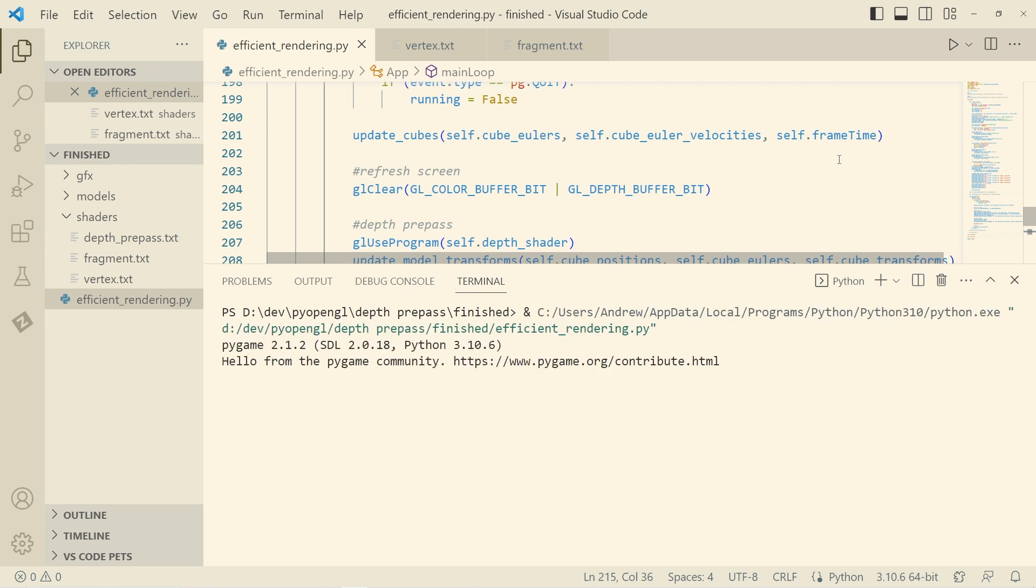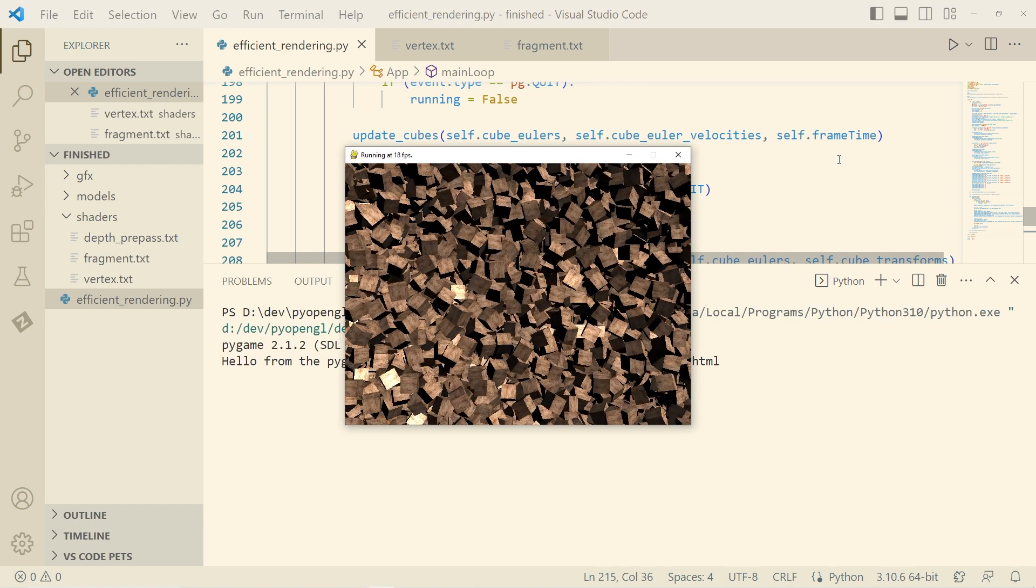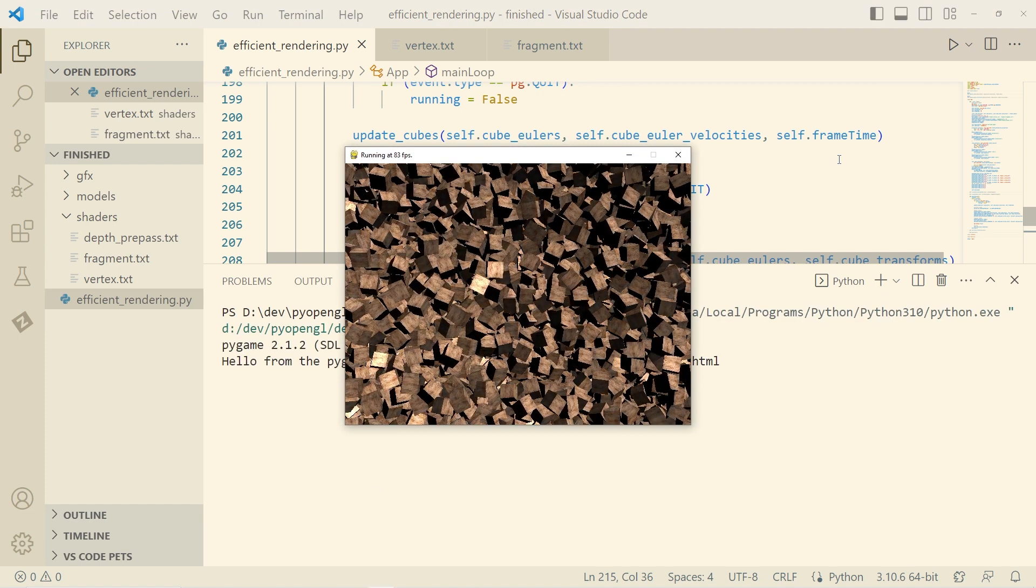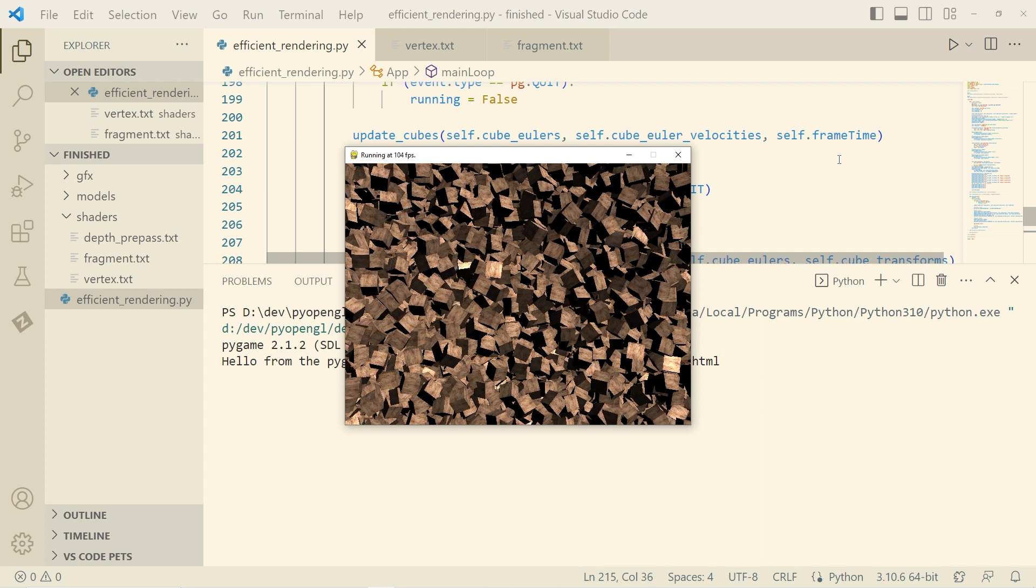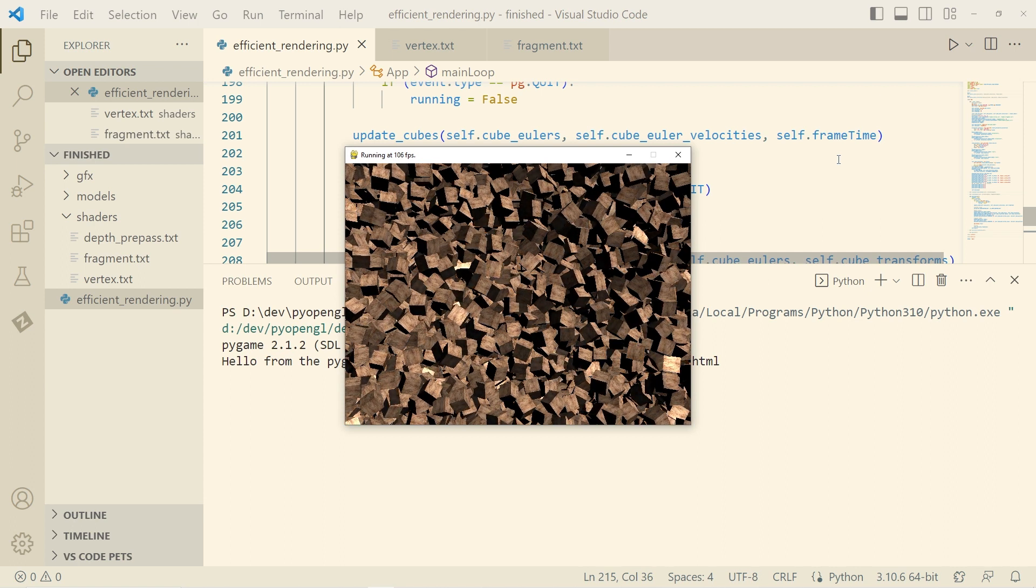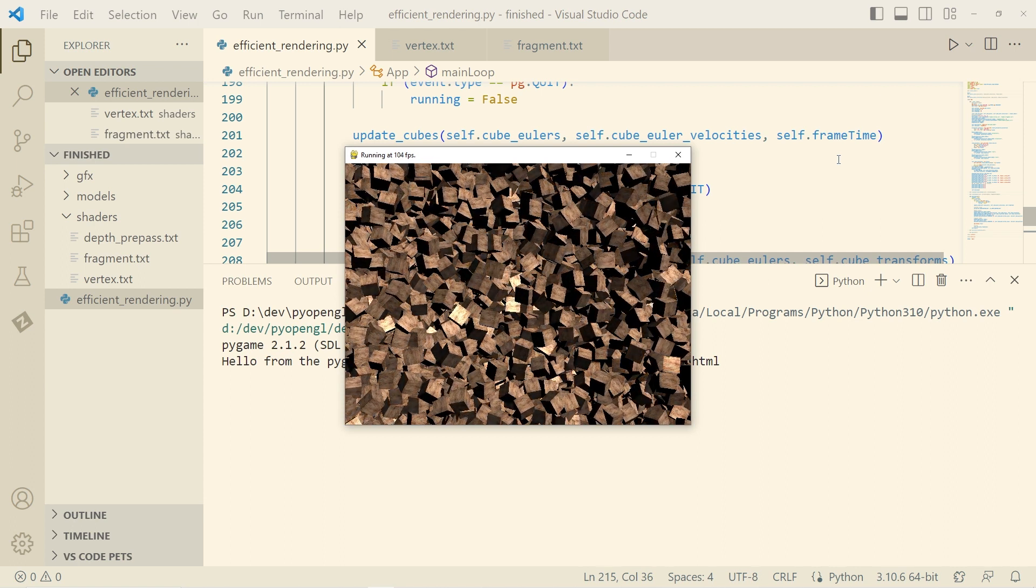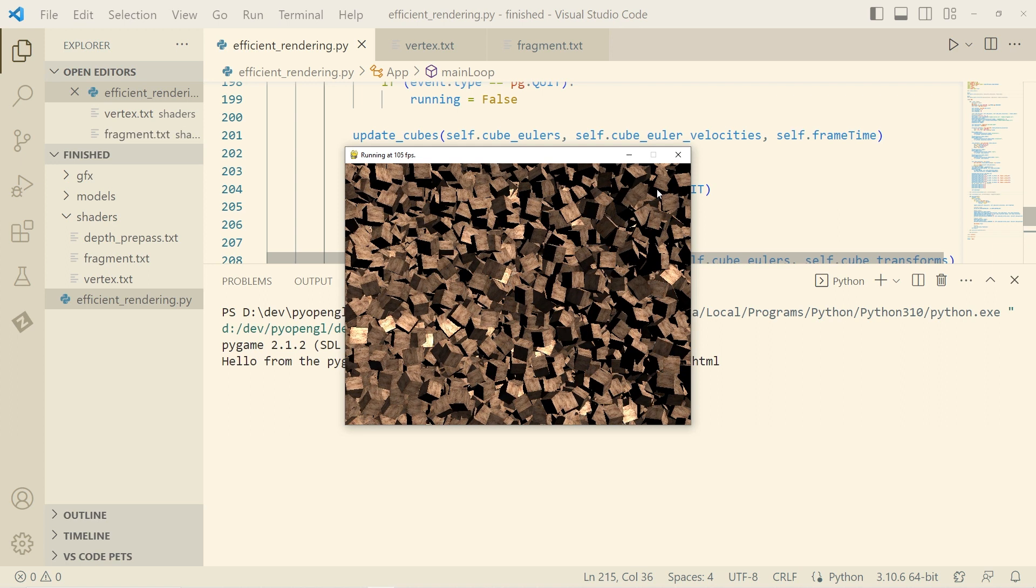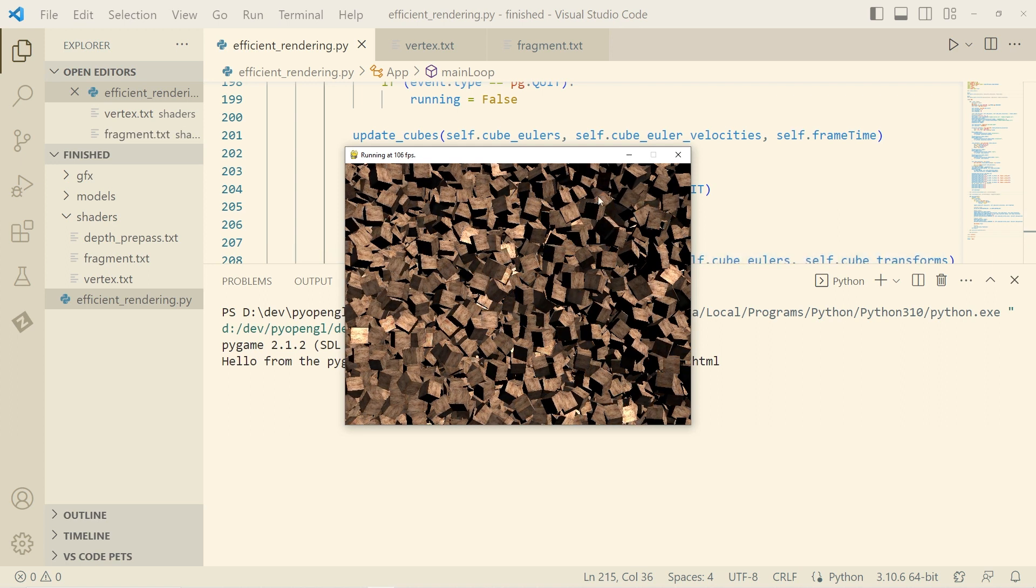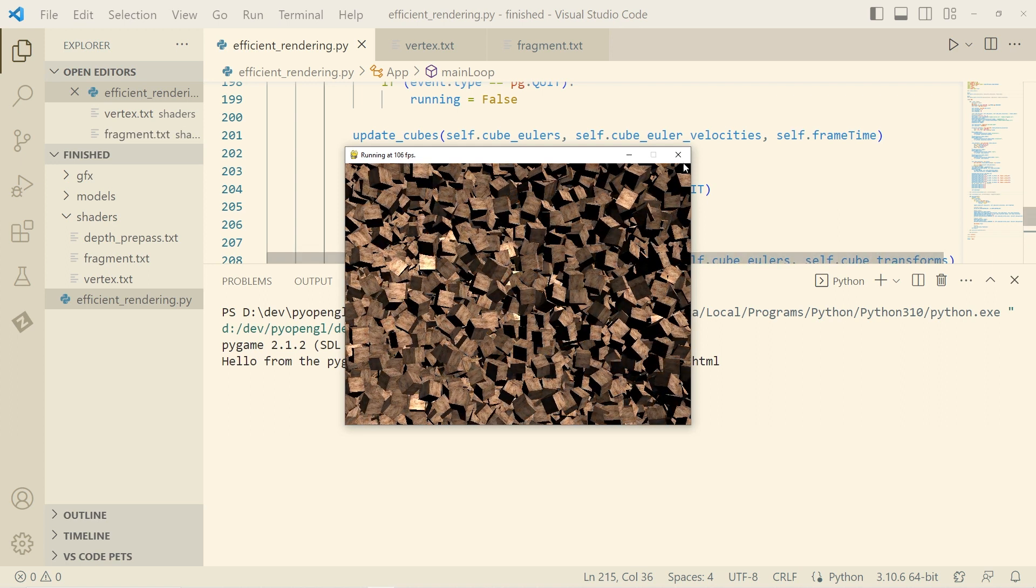So again, give this a shot and we will get, yeah, the same frame rate. Okay.